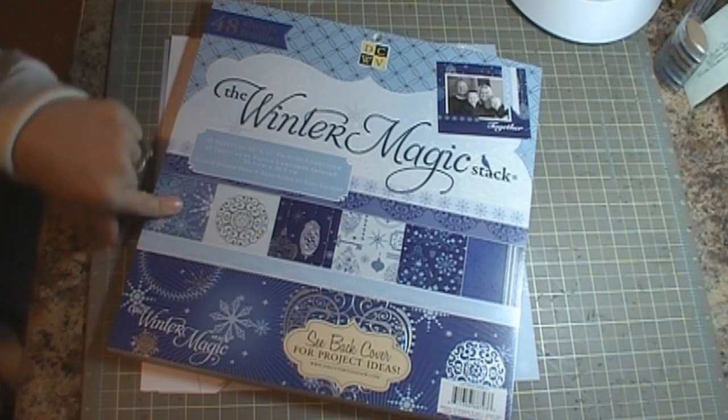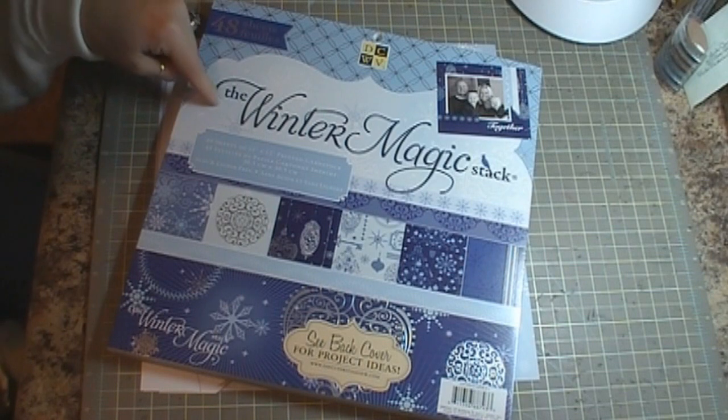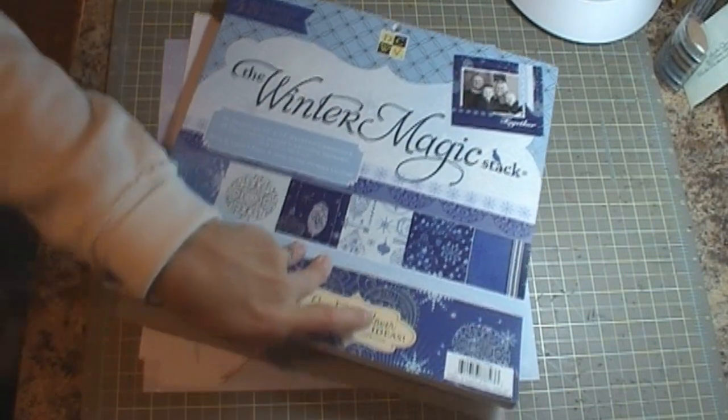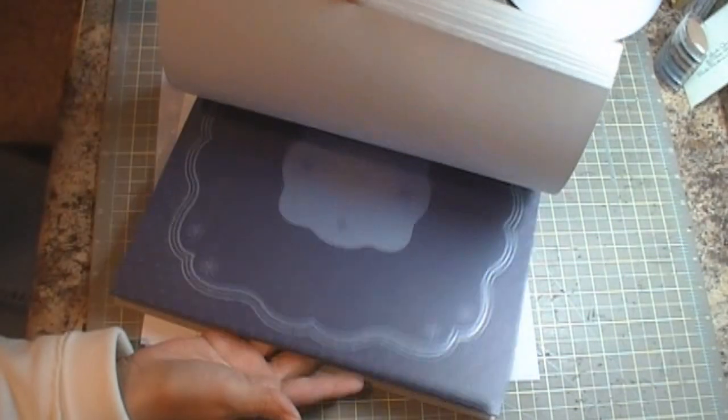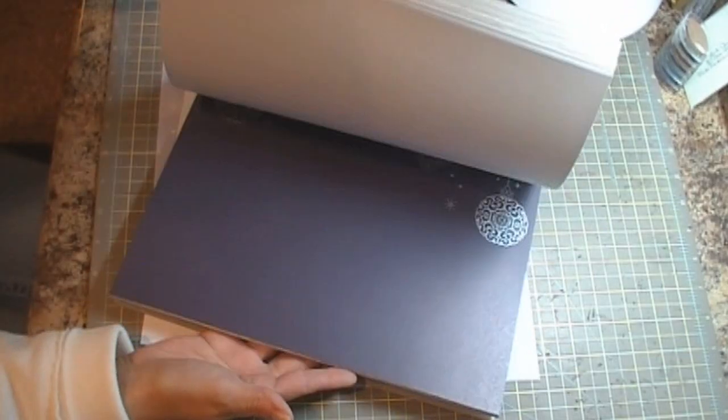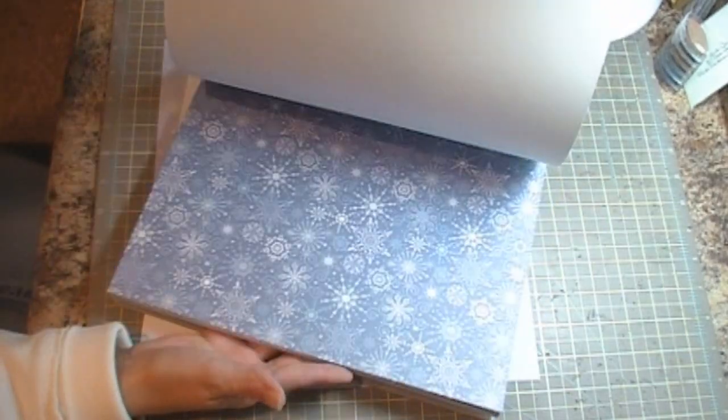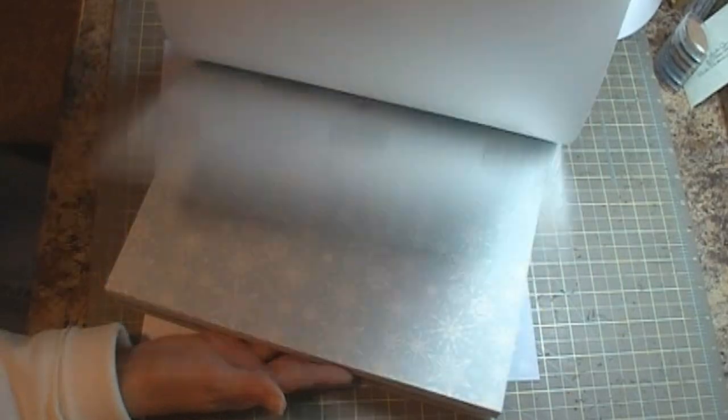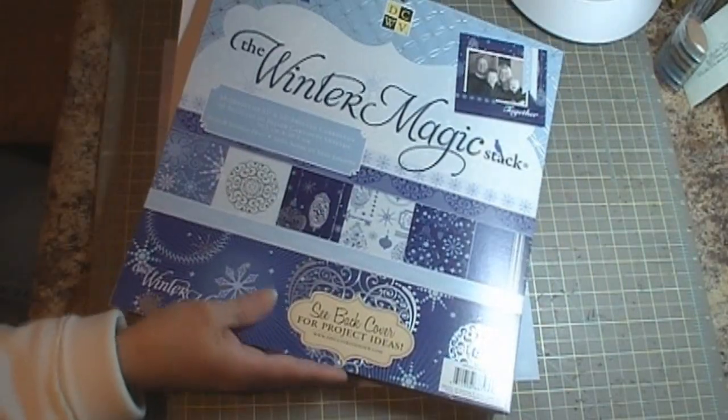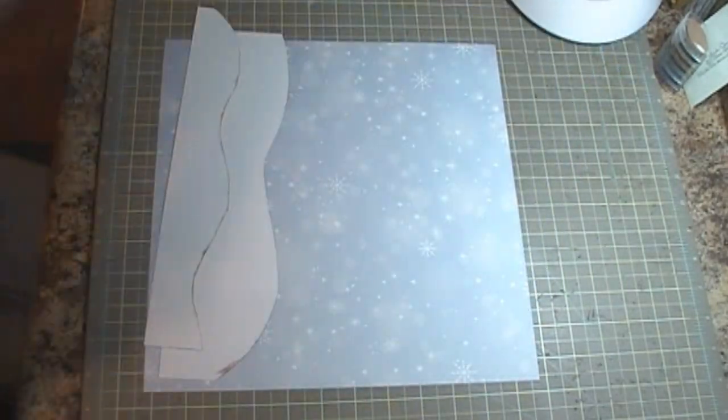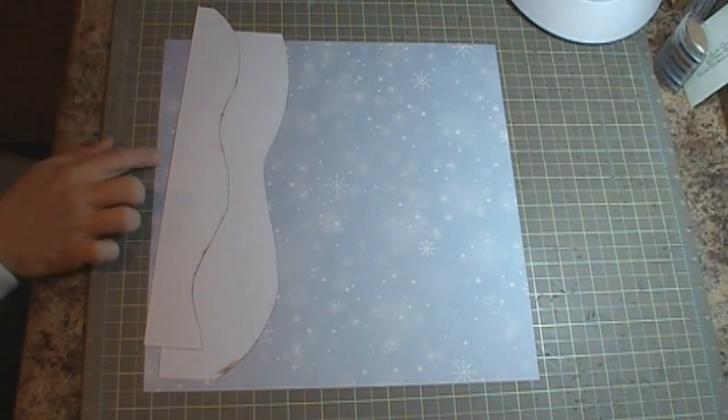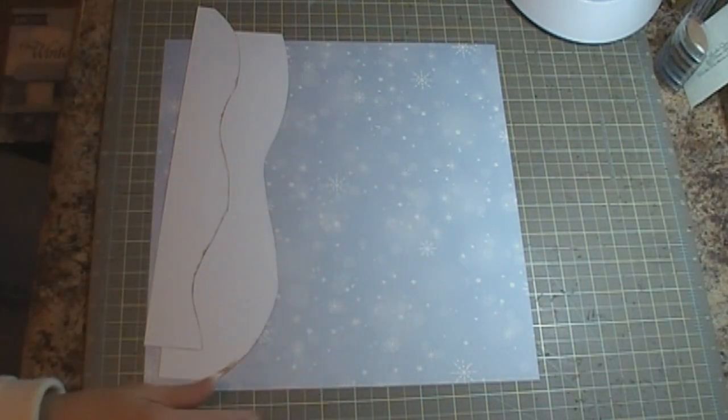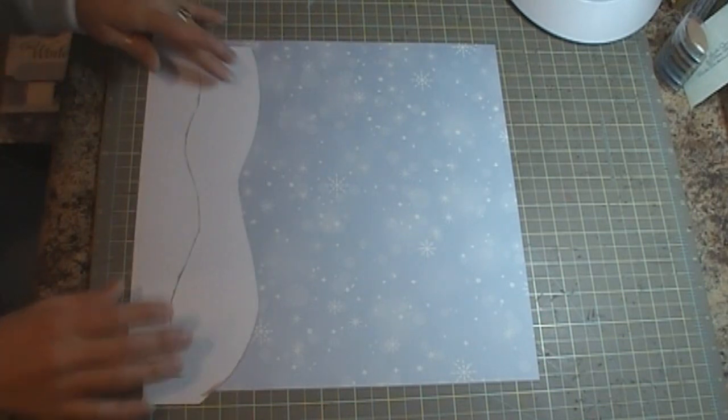I'll be using these Die Cuts with a View Winter Magic stack which has a bunch of blue wintery papers that are very pretty. I picked that up last week or a week before, so we're going to use that and I chose this pattern for my background.